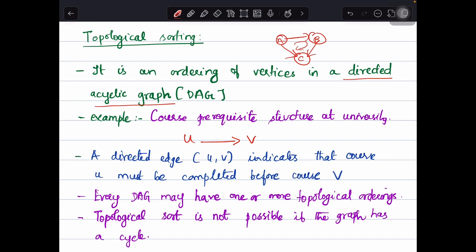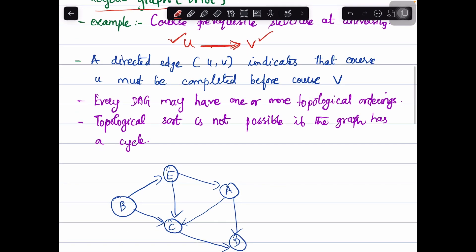Let us consider an example of where we can apply topological sort. Say that you have to take the course prerequisite structure at the university. Only if you complete course U then you will be able to take up course V. So we have a directed edge from U to V, indicating that course U must be completed before you take up course V. Every directed acyclic graph will have at least one or more topological orderings, and topological sort cannot be applied to a graph which has a cycle.